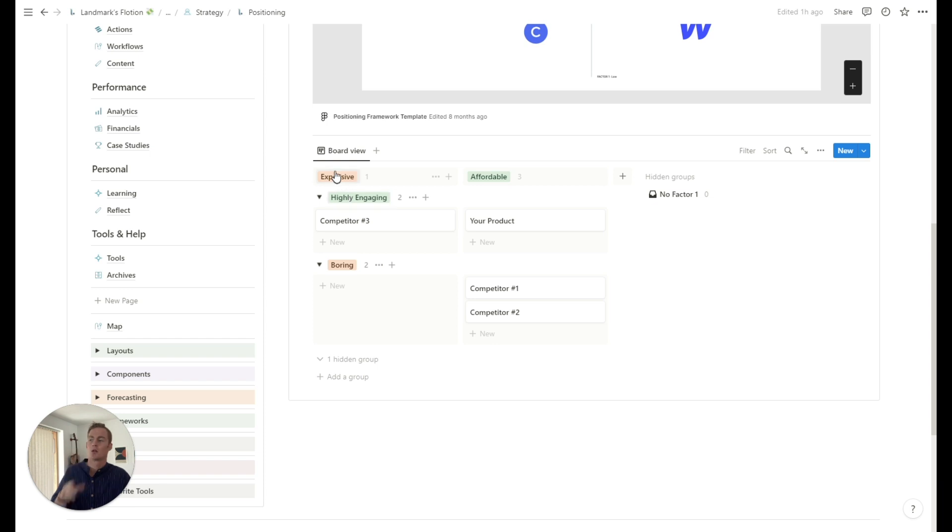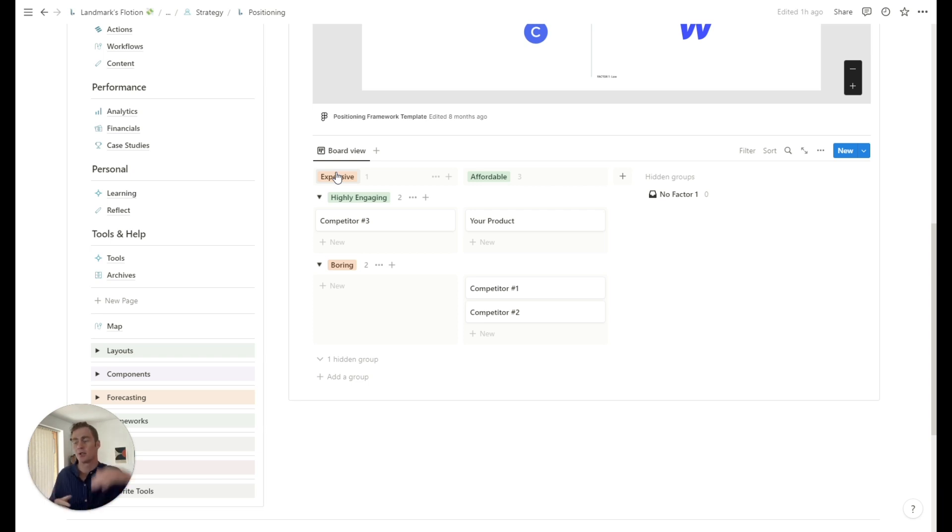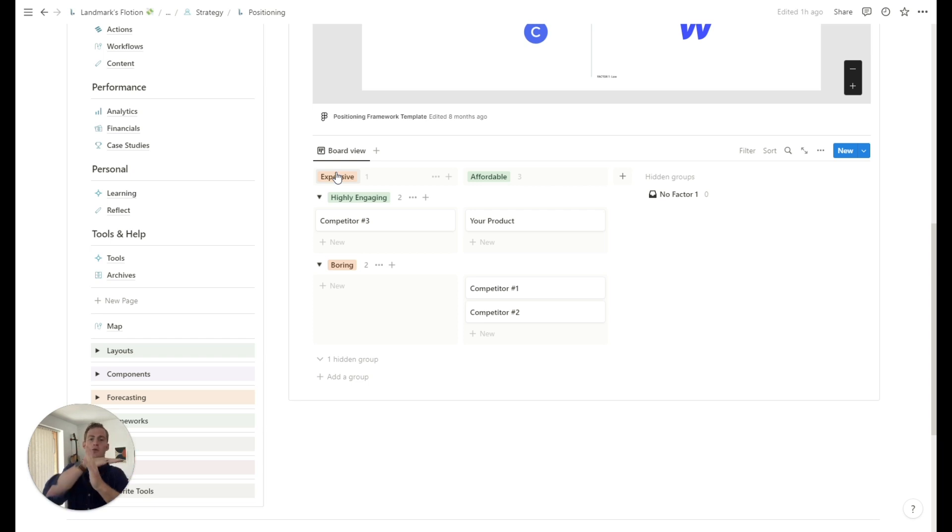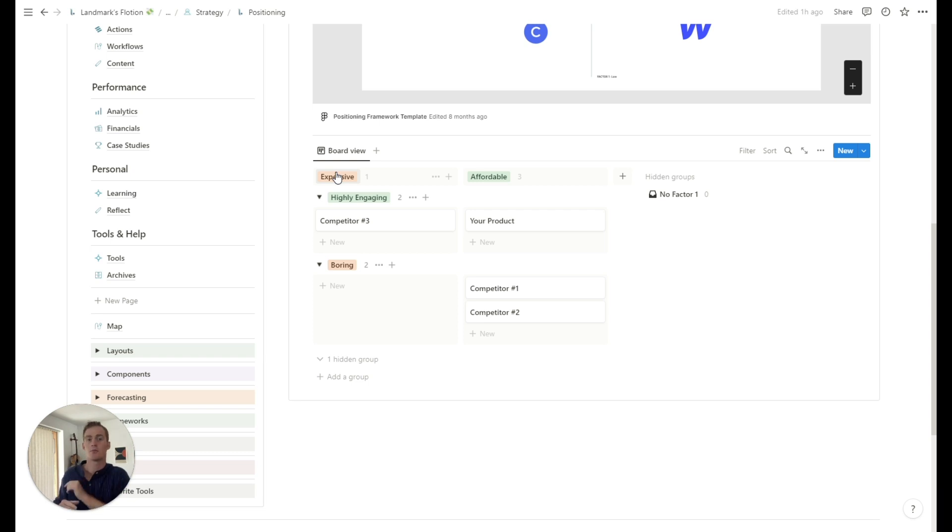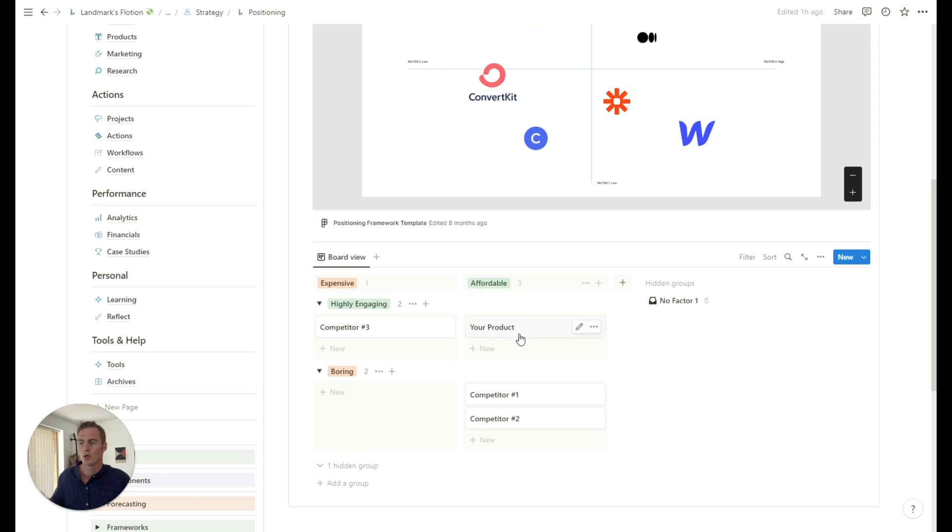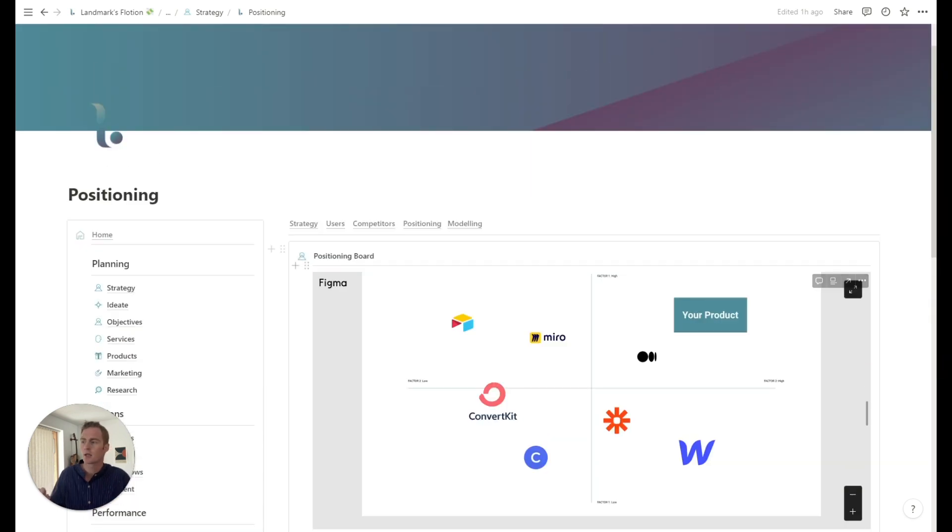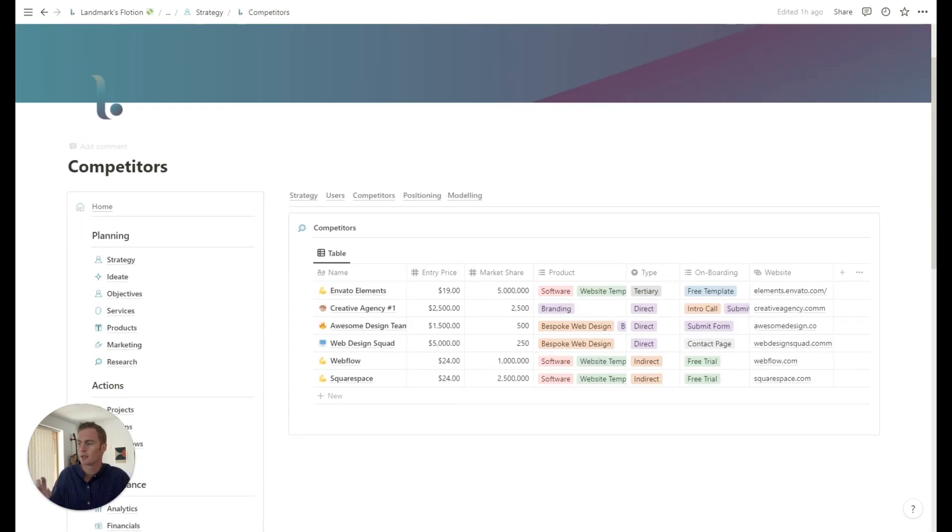So for this example, it might be affordability. So you have expensive and you have very affordable. And then the other one for this particular example is highly engaging or boring. And by combining those two factors, we get a matrix and you can start to plot yourself and your competitors in this matrix. So your product might be up here, which is affordable and highly engaging, which might put you in a category of one.